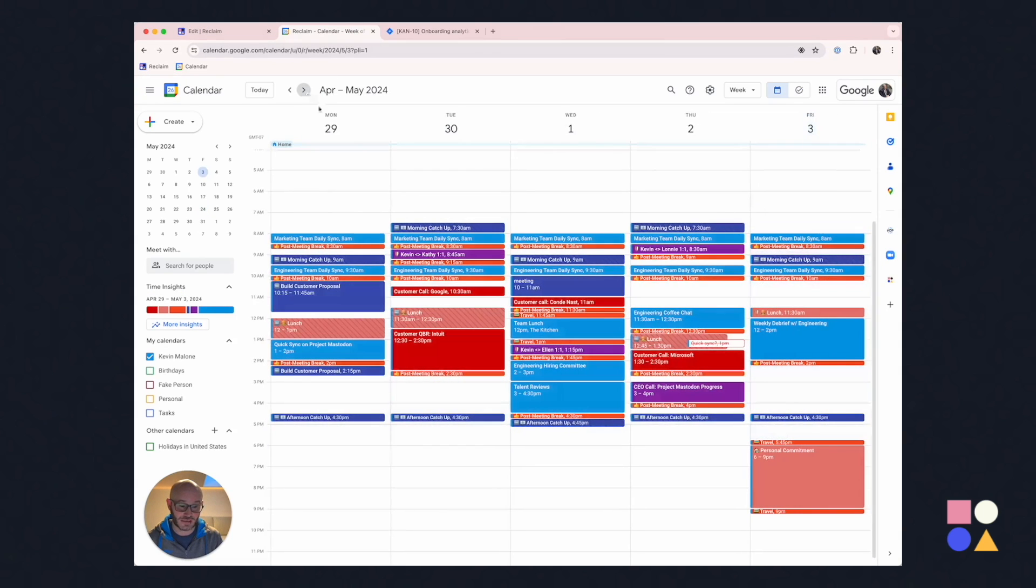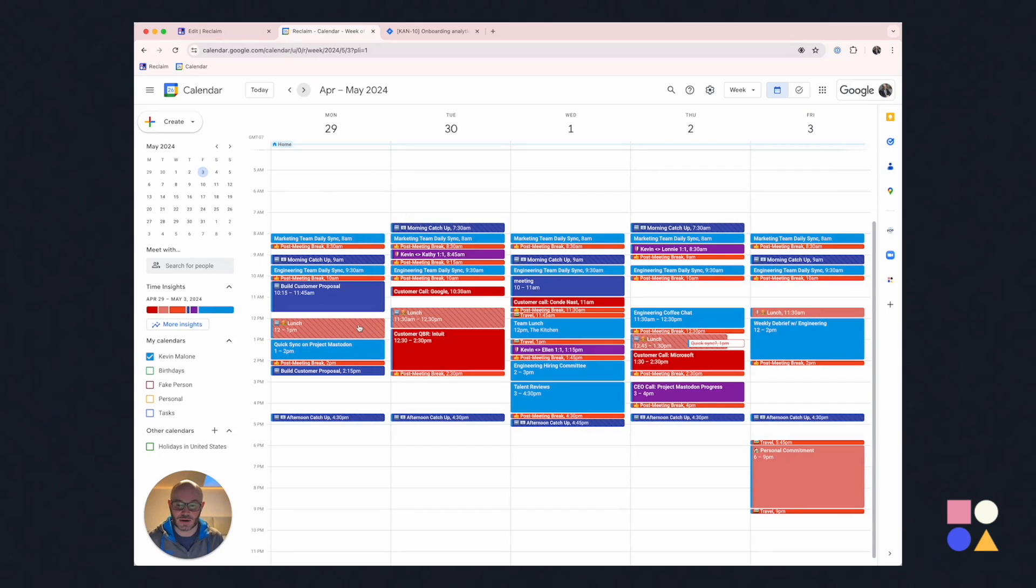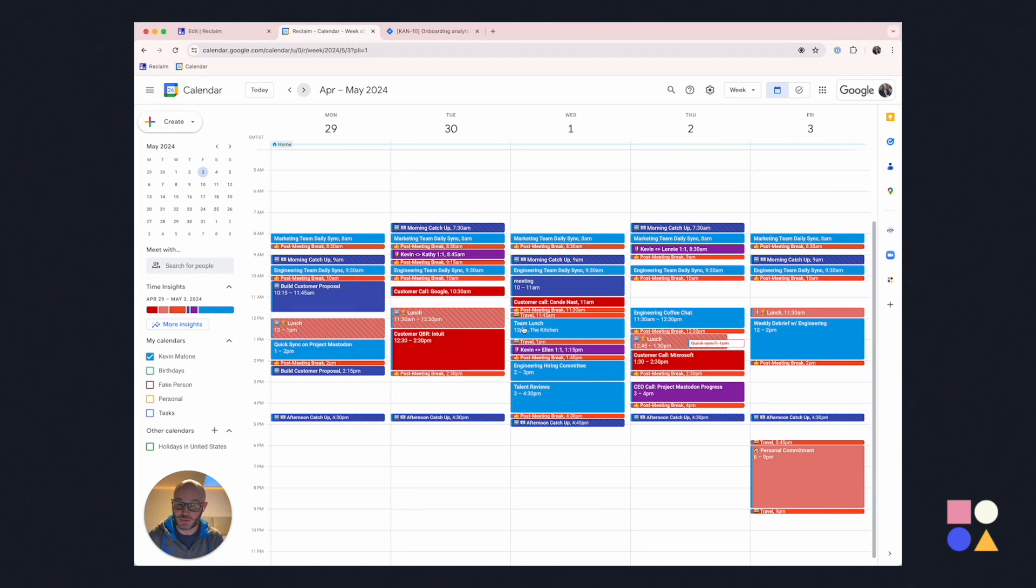What really matters is how it actually gets scheduled on the calendar. So let's go look at Google Calendar. We'll take a look at next week. And what you can see here is lunch is threading through the week. A couple things I want to note. One, it is skipped on Wednesday because Reclaim's smart enough to see there's already something that looks a lot like that. That's the team lunch.